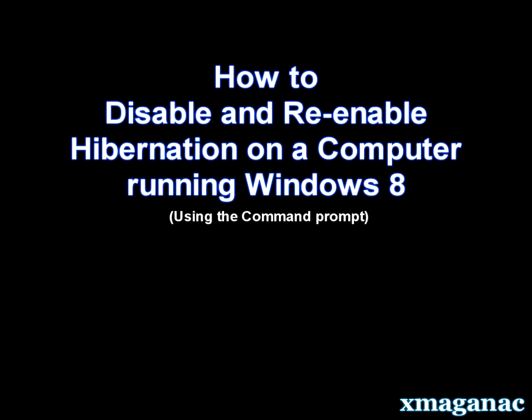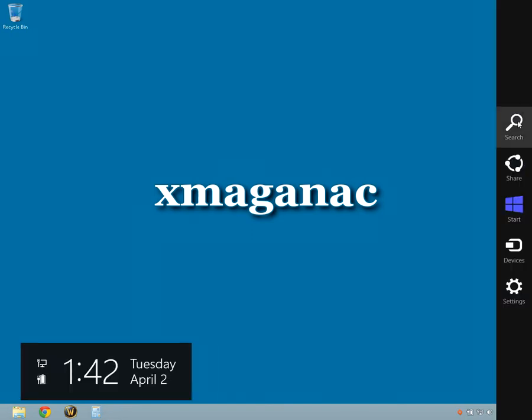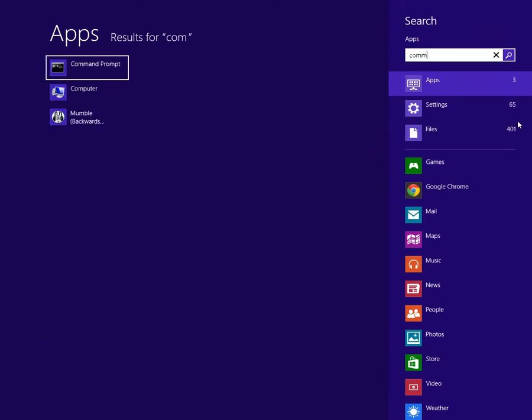How to disable and re-enable hibernation on a computer running Windows 8. Whether you're in Metro or in Desktop, move the mouse cursor to the top right side of the screen. The charm bar will appear. Left-click Search and type in Command Prompt.